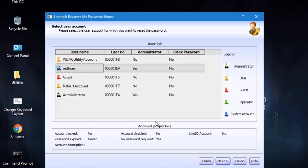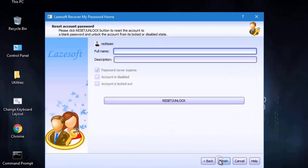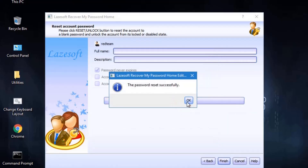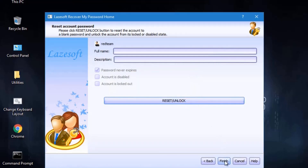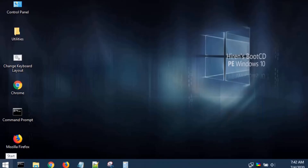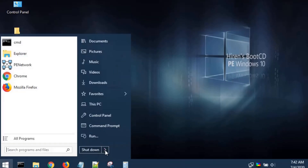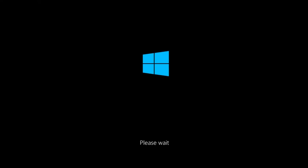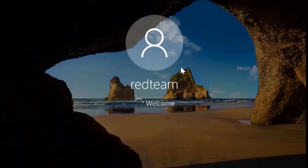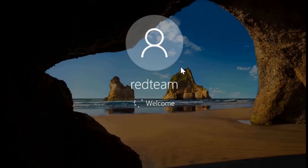Select the account, then click Next. Click the Next button and proceed to reset and unlock the account. Click on the reset unlock option, then click on the password reset. Once finished, the system will restart automatically. If you have completed the password reset, the account will automatically log in — the password will be cleared.